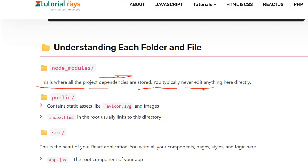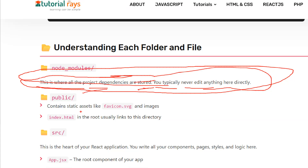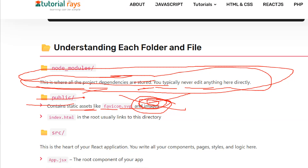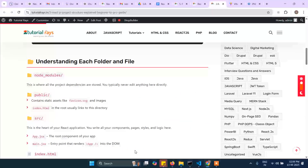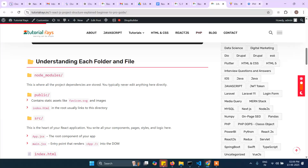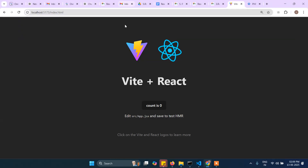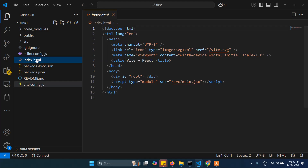Next is the public folder, where we generally keep the tab icon and images. Later you may need to add images, so those go here. index.html is the main file — whenever you run the project, index.html runs first. If you open index.html, this is the main file React runs first.